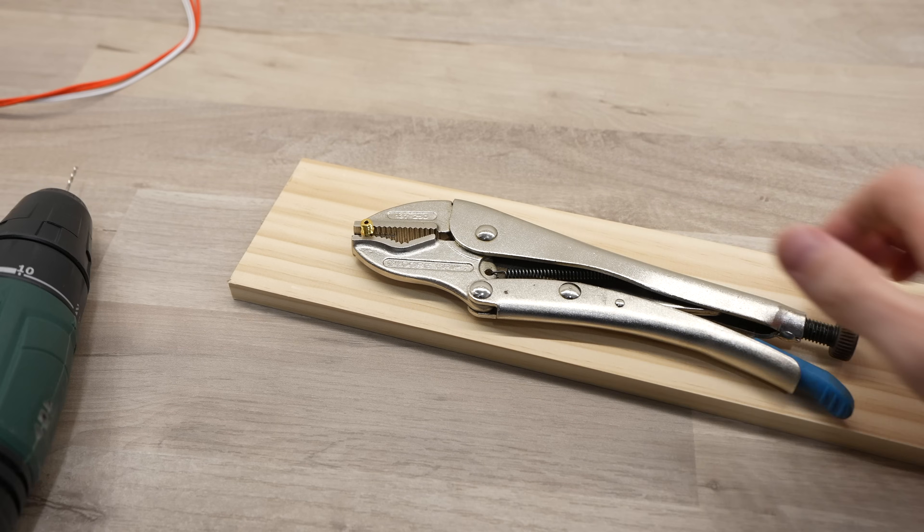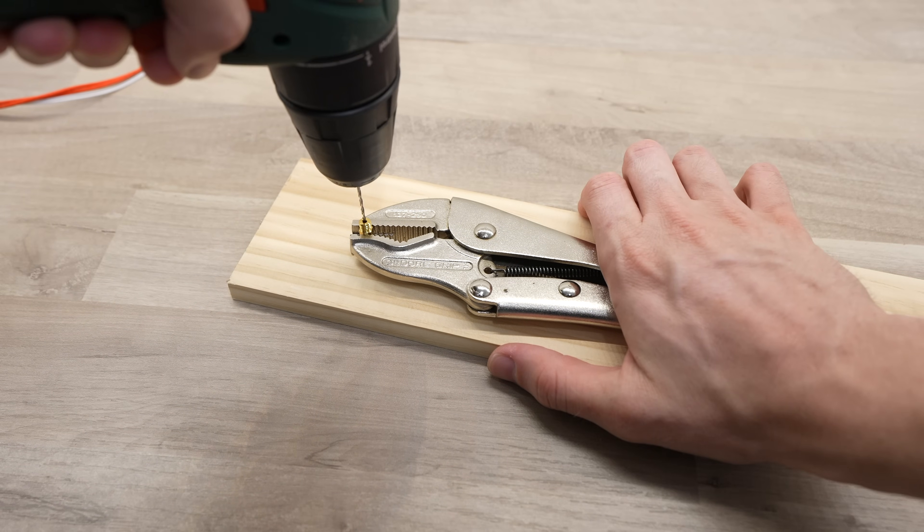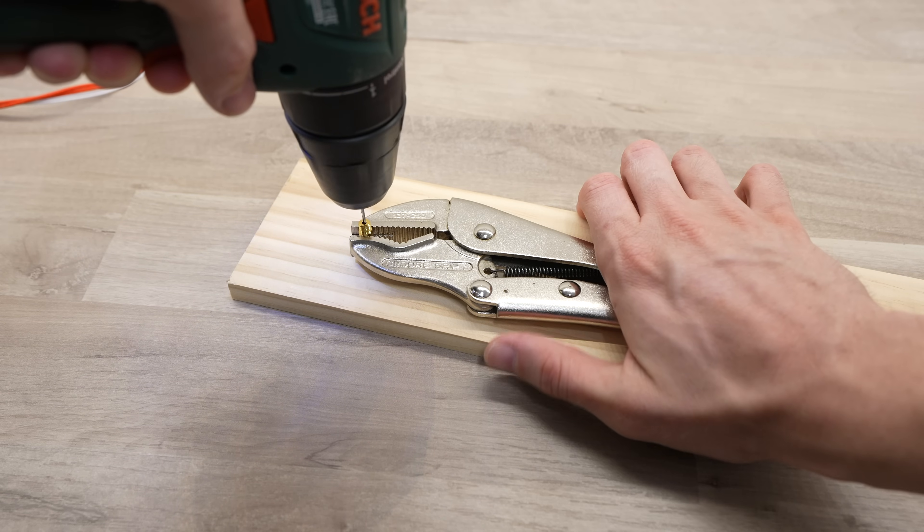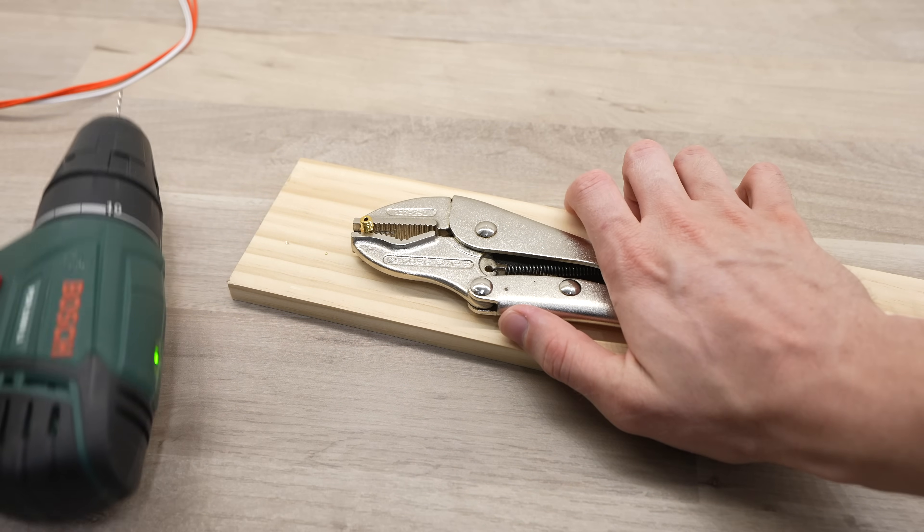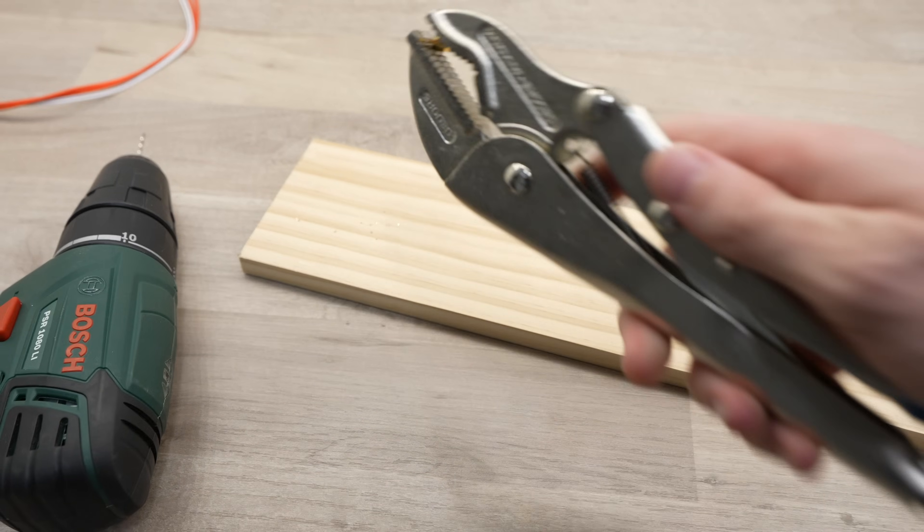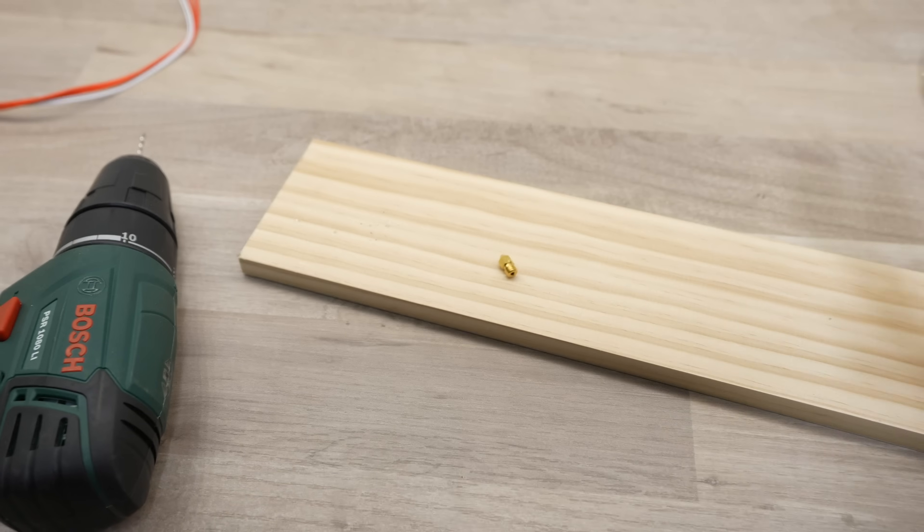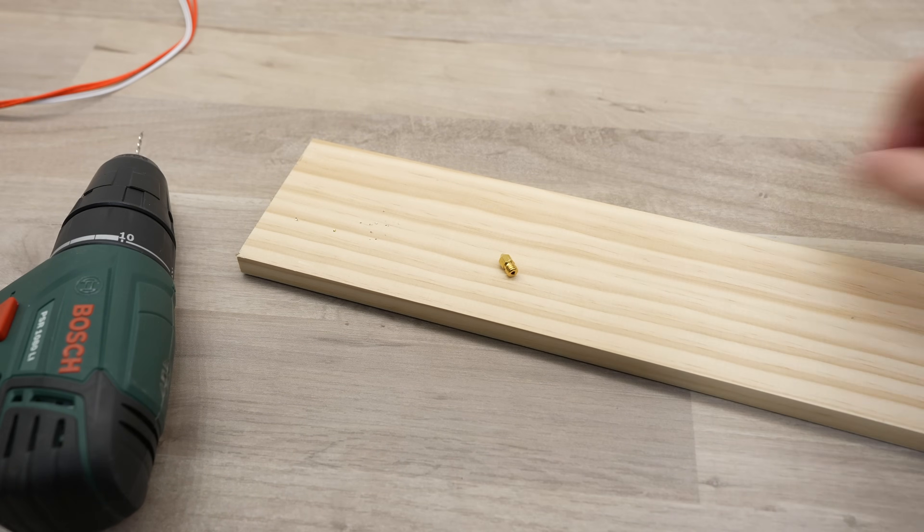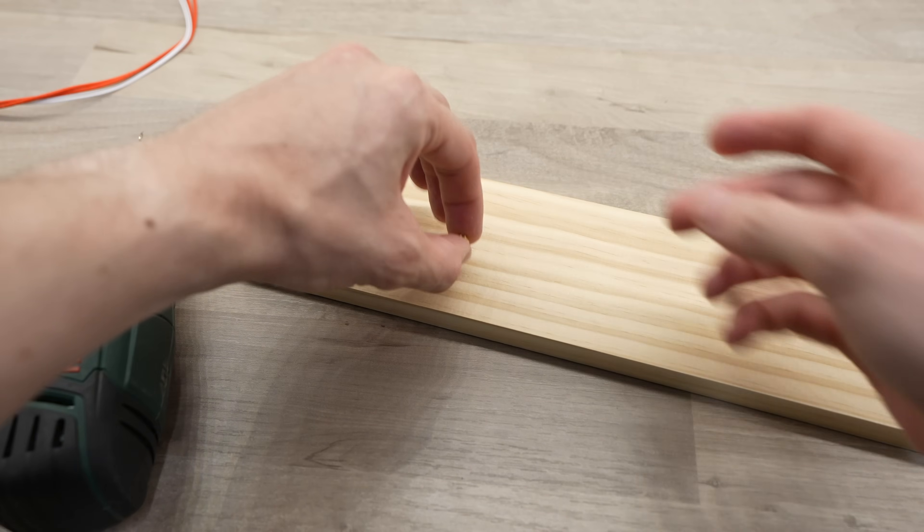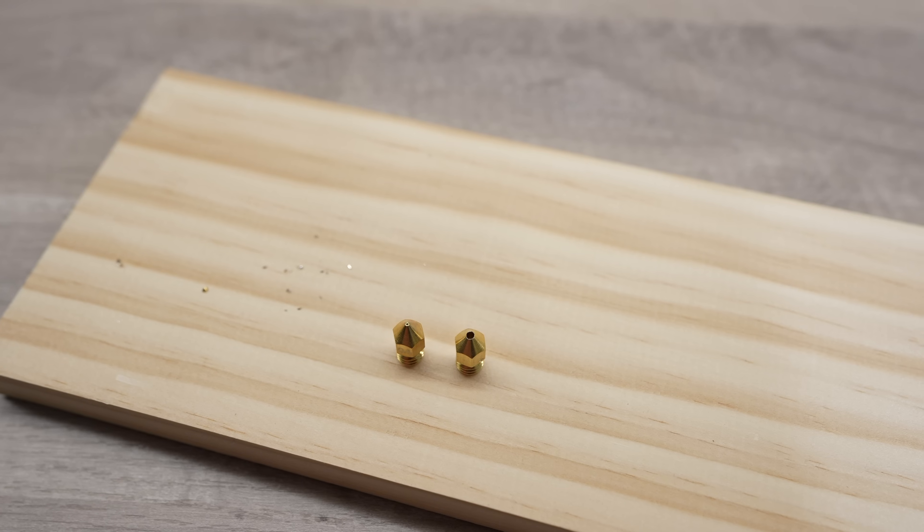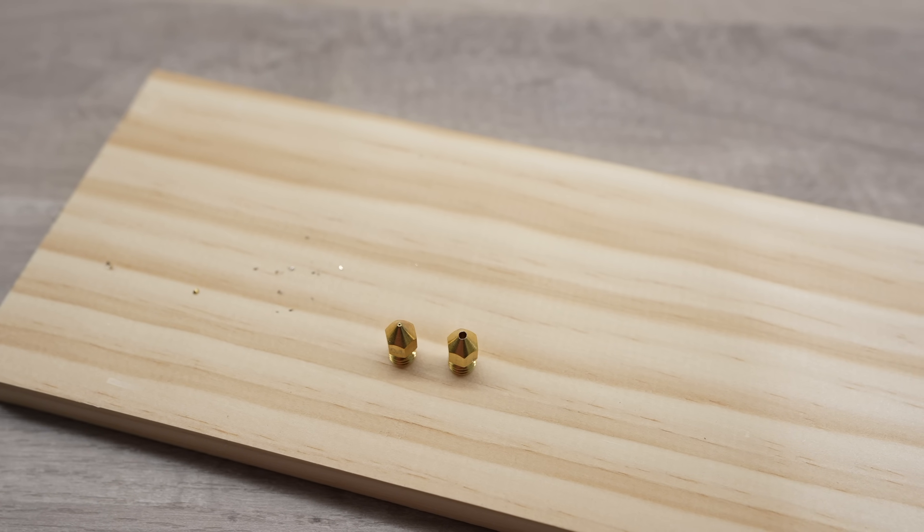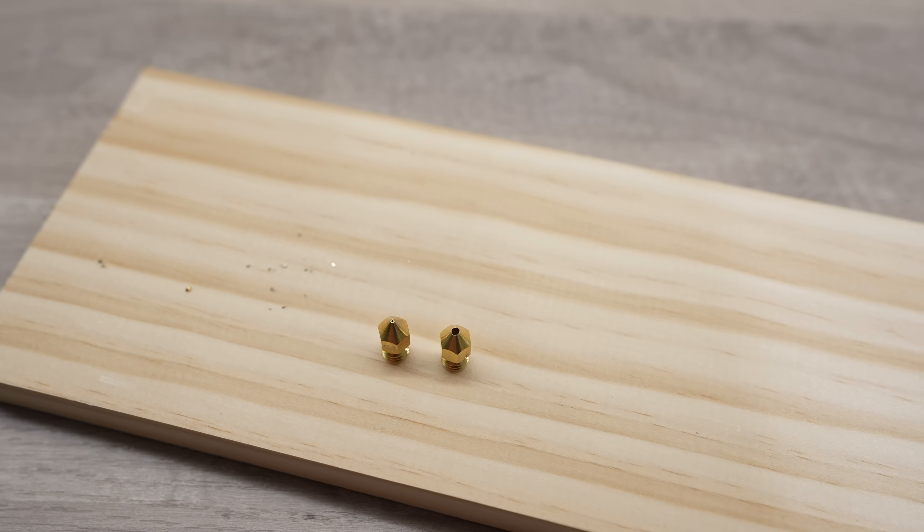We can start assembly by preparing the heat block and nozzle. The nozzle is a standard 0.4mm nozzle so we need to first drill that out to the filament diameter. We're aiming for 1.75mm but the filament expands a little after it leaves the hotend so we'll drill it out using a 1/16th inch drill bit. This is just under 1.6mm.